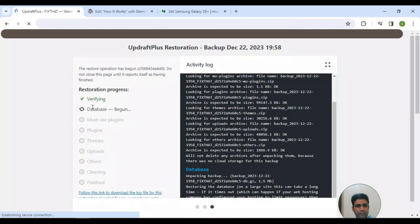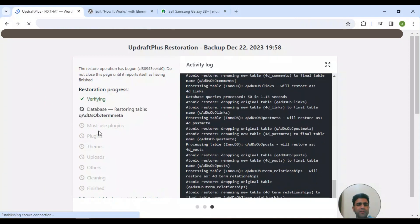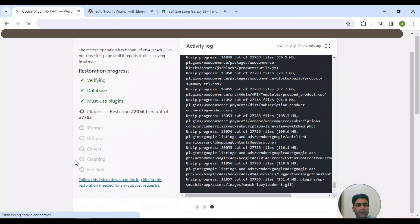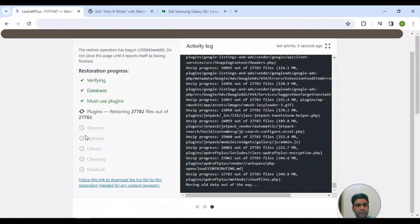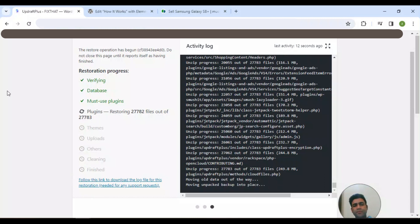As you can see, all the verifications are in progress. It's preparing for restore to be initiated. It's verifying, then it's going towards restoring databases, then restoring plugins, then themes, and all of these next items will be restored in sequence.